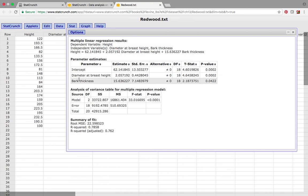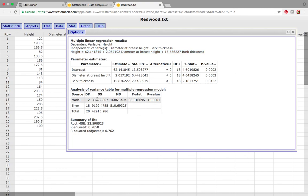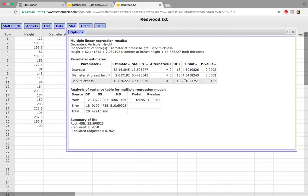Now I want to examine the predictors individually. First I'd like to test: null hypothesis — beta for bark thickness equals zero; alternative — beta for bark thickness not equal to zero; alpha equals 0.05. Going back to the output and focusing on bark thickness: the estimate is 15.64, the standard error is 7.15 — which is kind of high — the test statistic is 2.187, and our p-value is 0.0422.